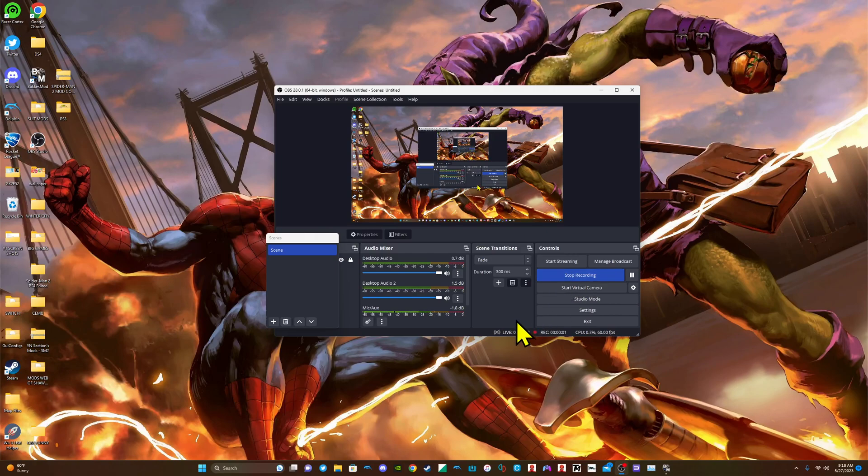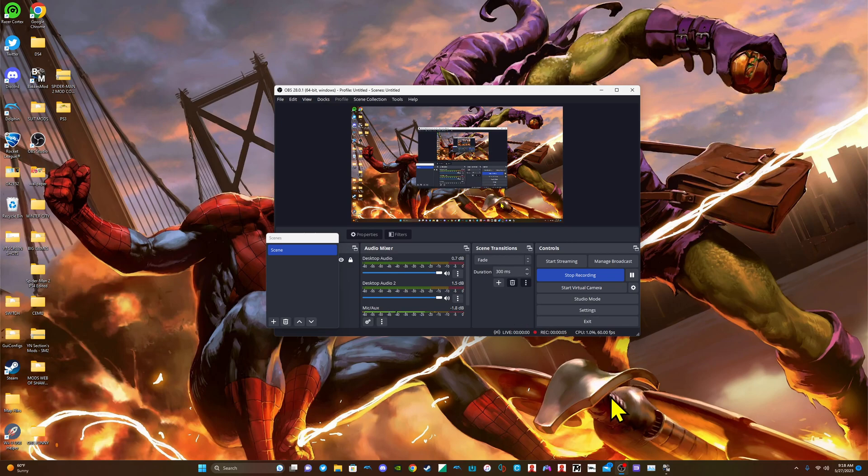Alright, so this should be RPCS3. I'm showcasing the Web of Shadows configurations since someone in the comments asked for it.